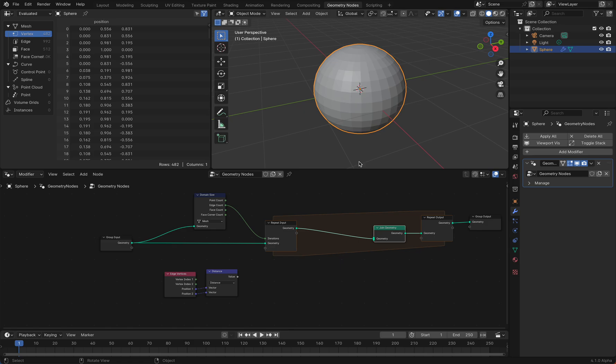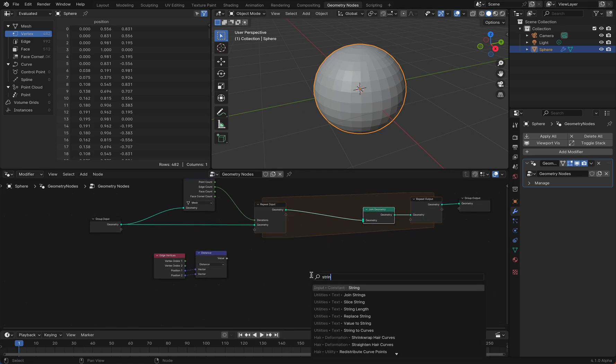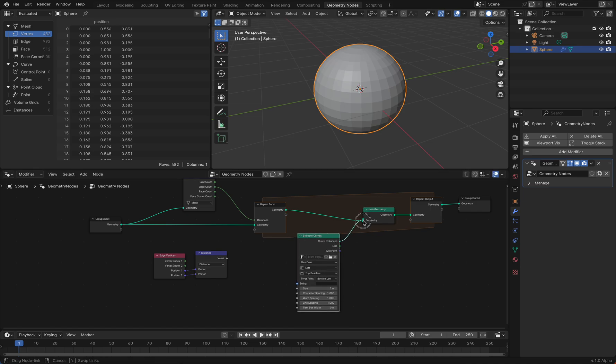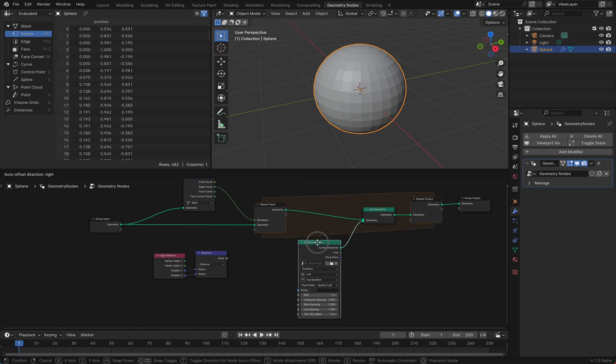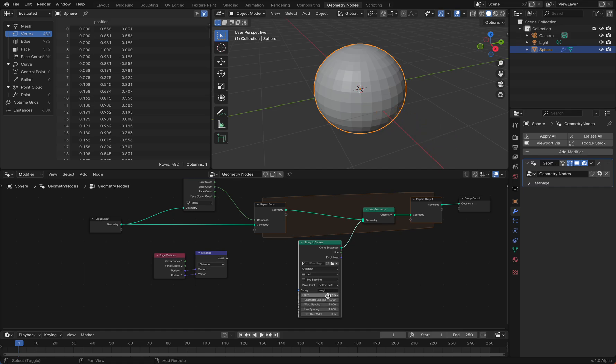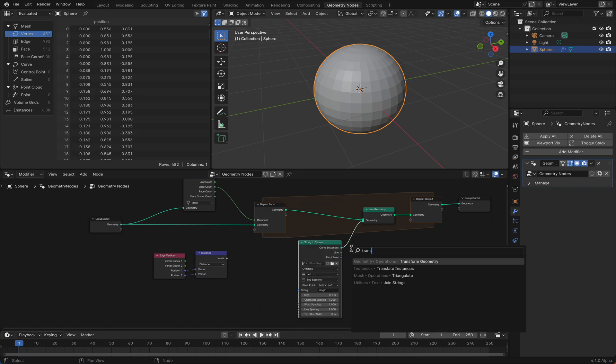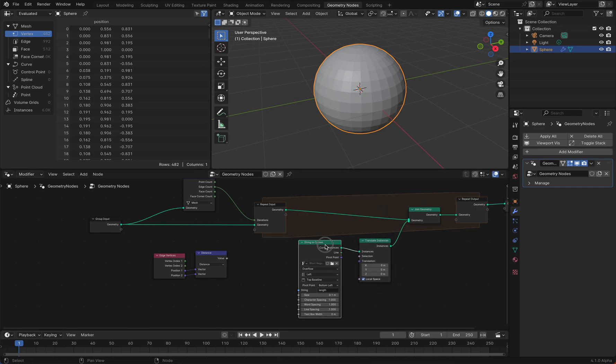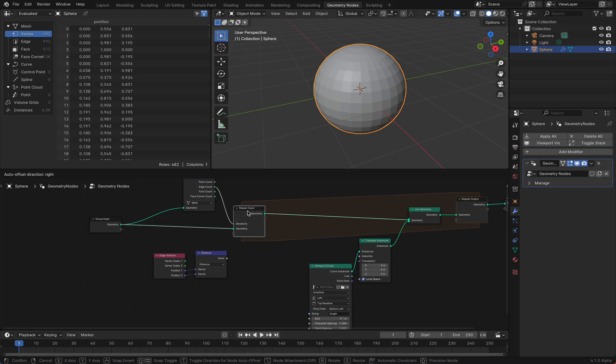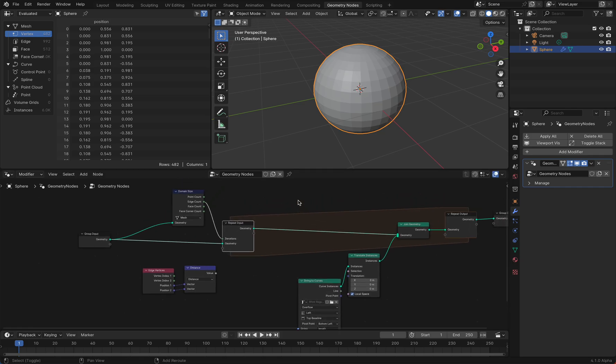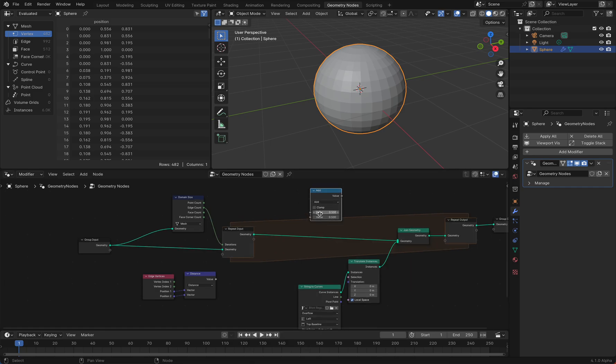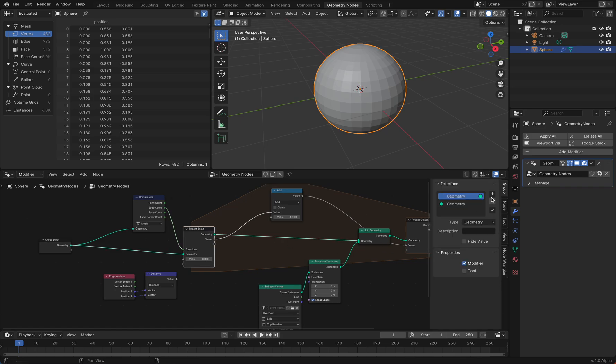We need a string to curves node, which we add here. We add this information, the length, and we position this by translate instances. We want to translate this by the index, so we need another math node here, add one, and we need a new value, which is our index loop.